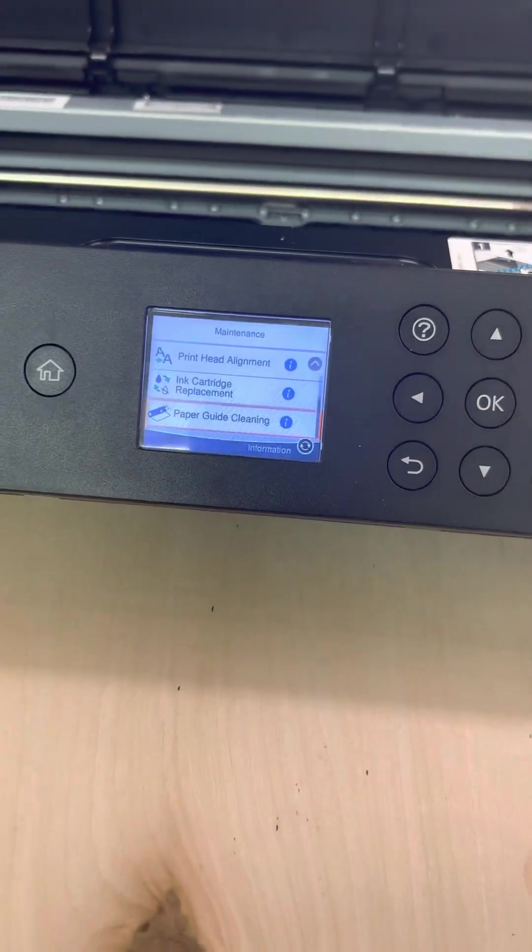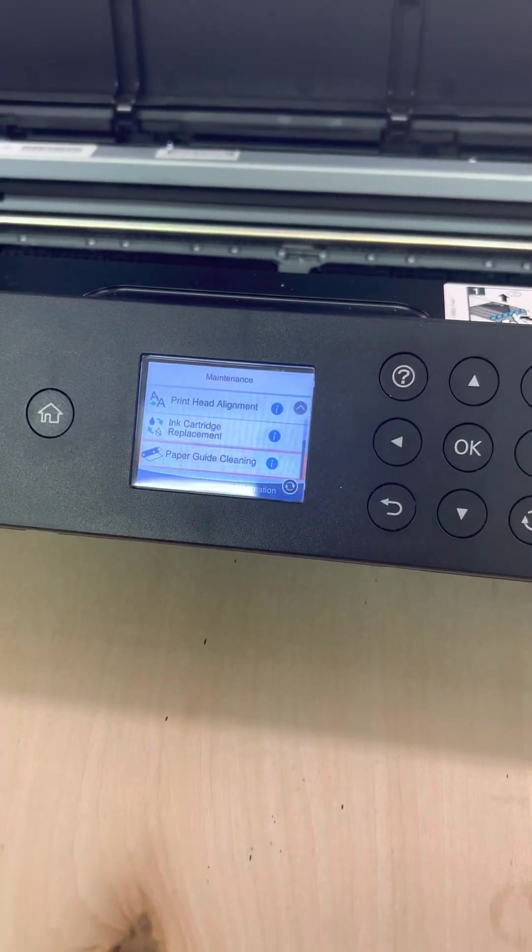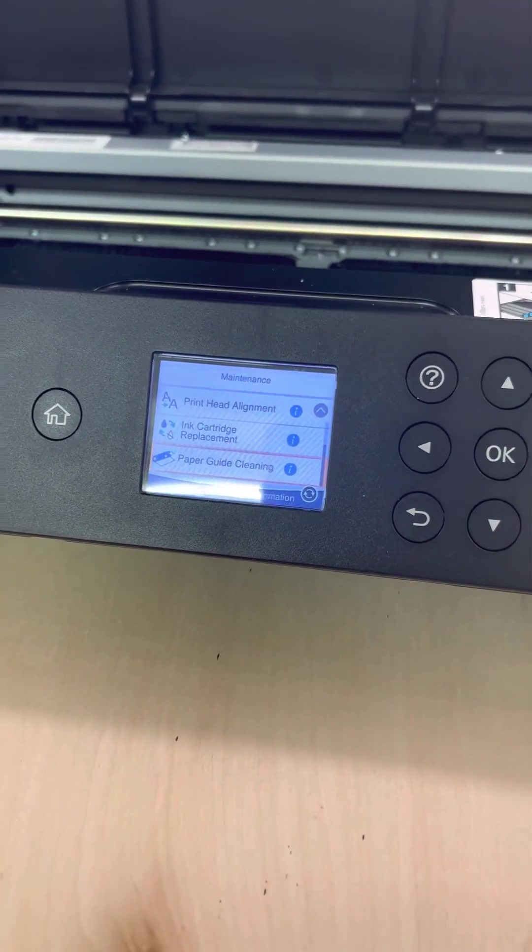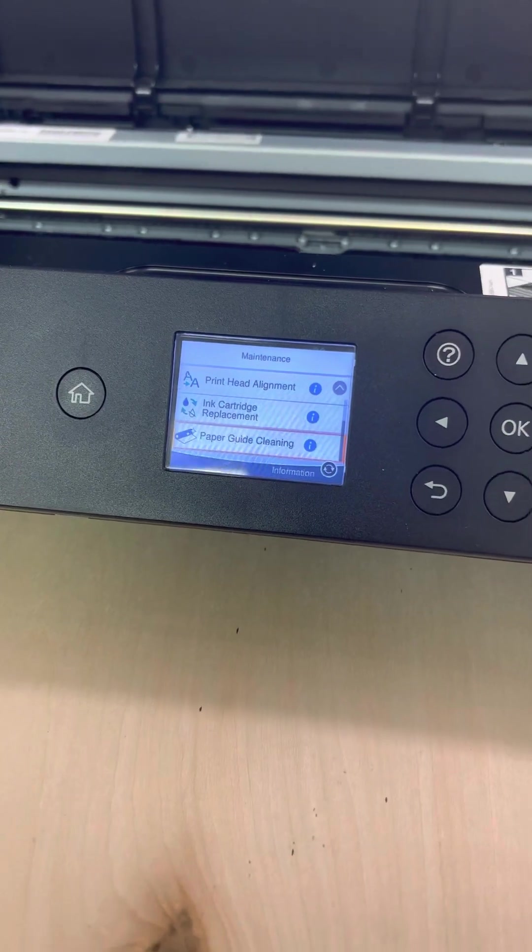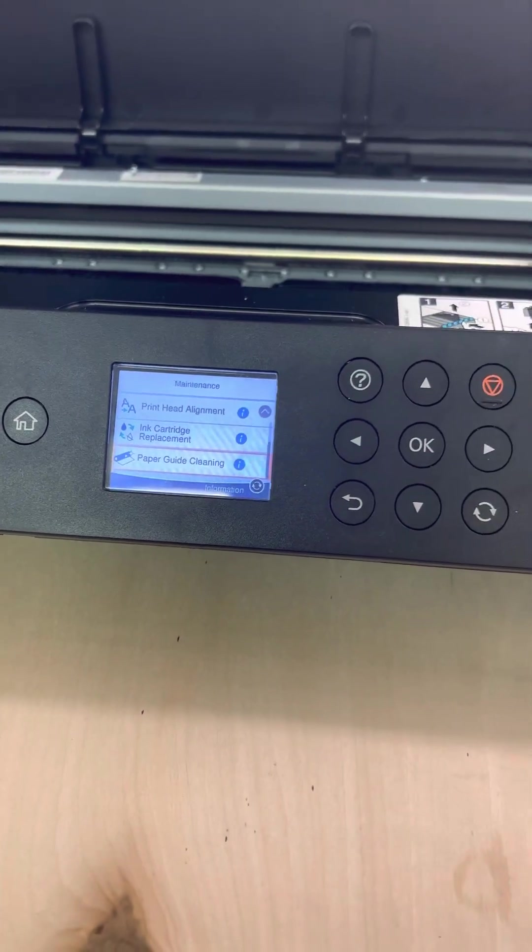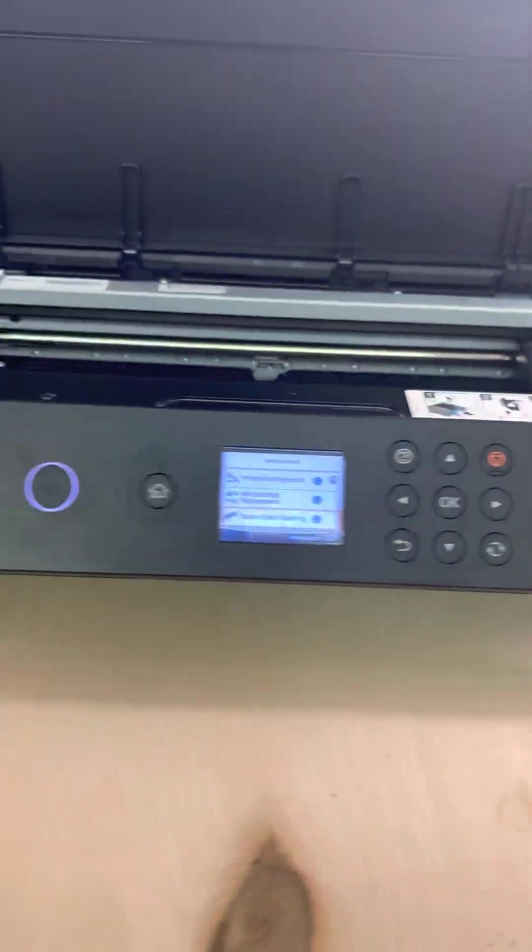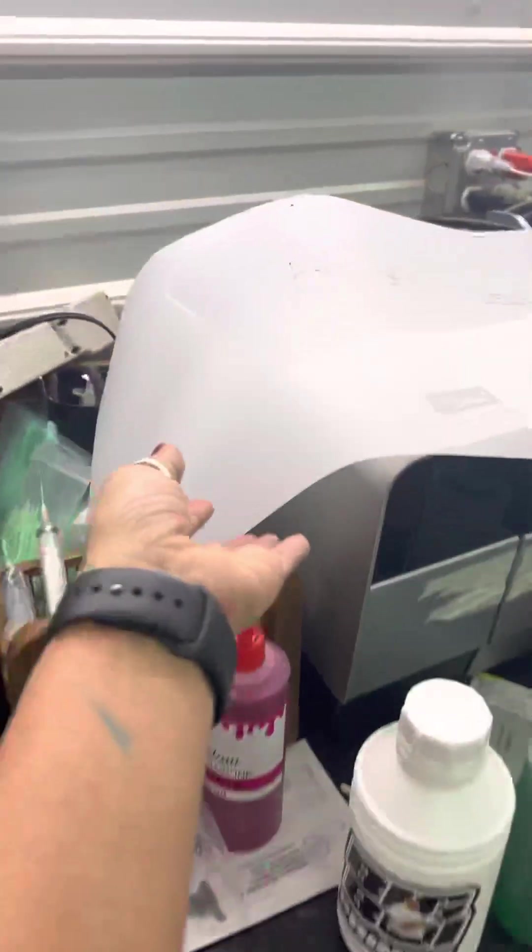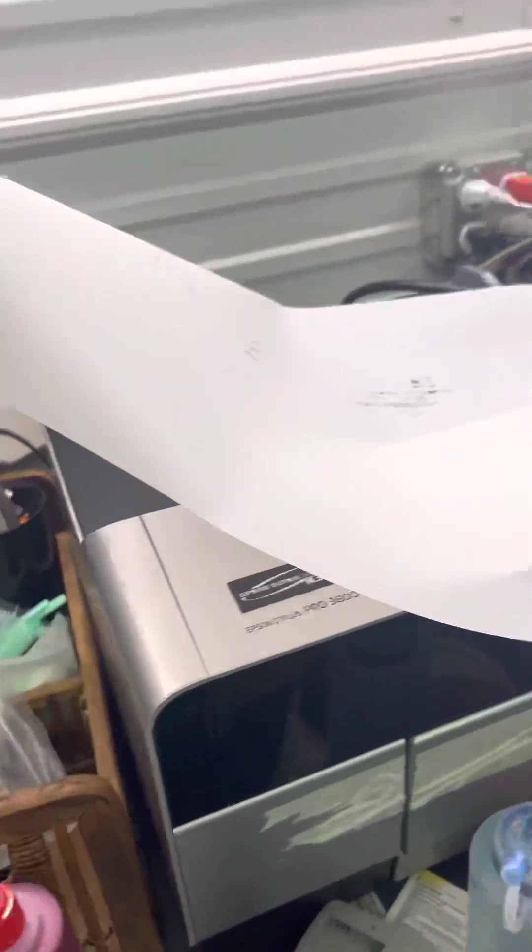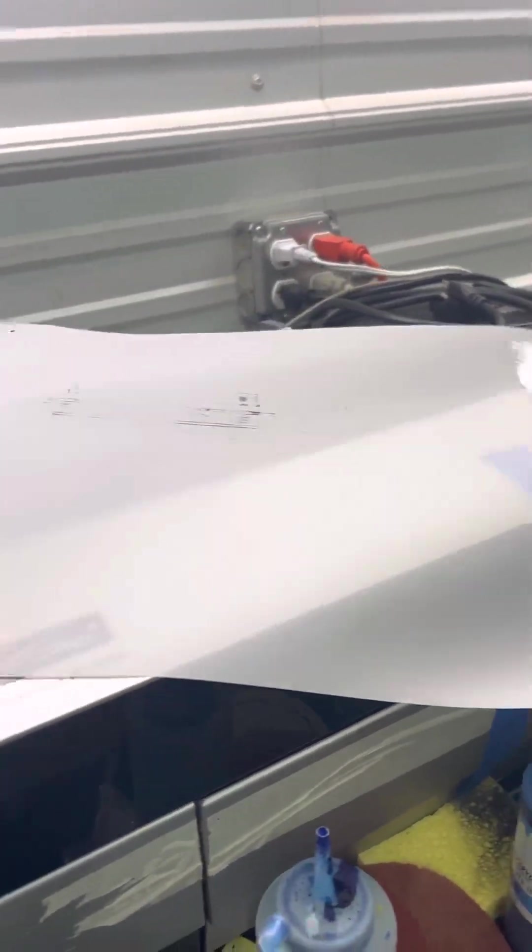But be sure that before you hit that, that you cut your film first. Again, I've had episodes where I've printed pretty much lots of wasted sheets just because my first instinct is to hit cancel.